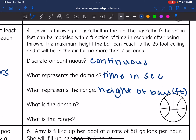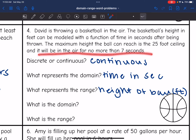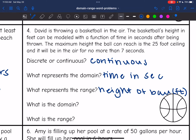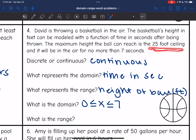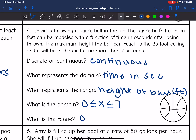Since it's continuous, we write the domain and range with inequalities. The domain is the time in seconds — no more than seven seconds and no negative time — so 0 ≤ x ≤ 7. For the range, the maximum height is the 25-foot ceiling, and the ball can't go underground, so the minimum is zero: 0 ≤ y ≤ 25.